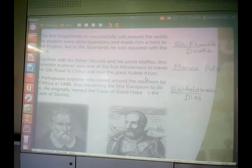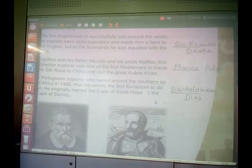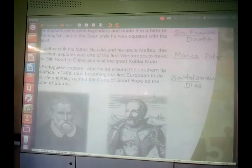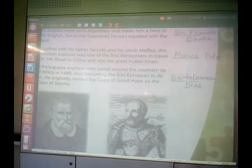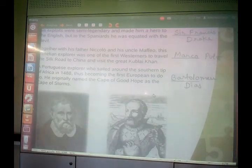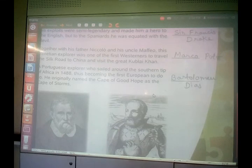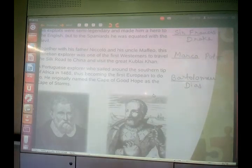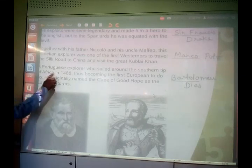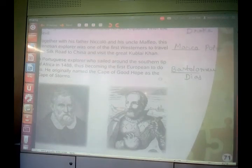Another question: a Portuguese explorer who sailed around the southern tip of Africa in 1488, thus becoming the first European to do so. He originally named the Cape of Good Hope as the Cape of Storms. He was Bartolomeu Dias. Bartolomeu Dias named the Cape of Good Hope as Cape of Storms and was the first European to sail around the southern tip of Africa in 1488.